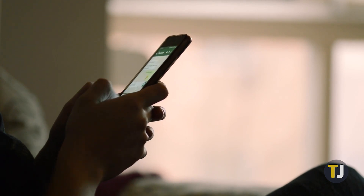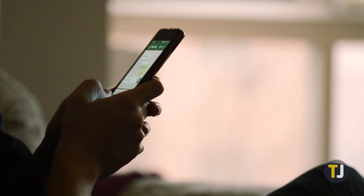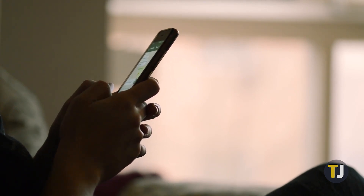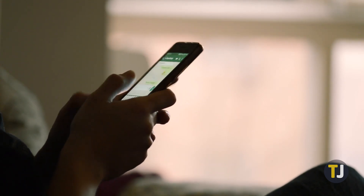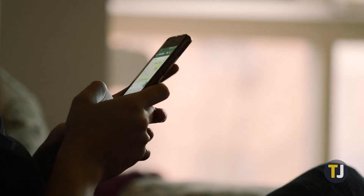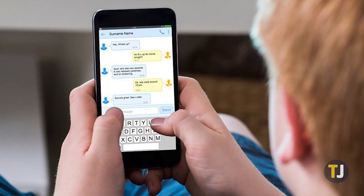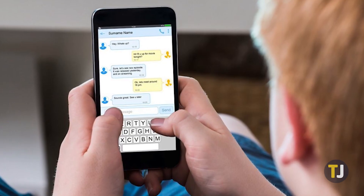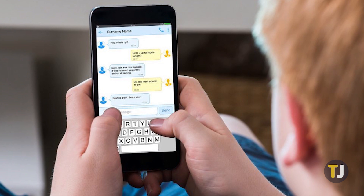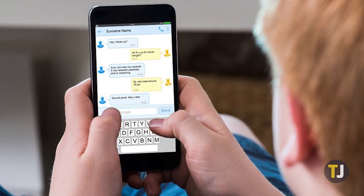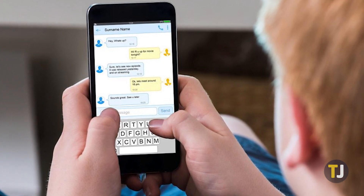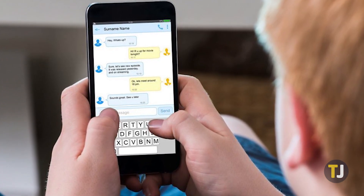It'll take a bit of luck and forethought on your part. Because of how quickly deleted messages get overwritten, you have a better chance of retrieving them the sooner you realize that you want to save them. You'll need to rely on a backup of your messages, but depending on your phone and version of Android, you might have a message backup without realizing it.